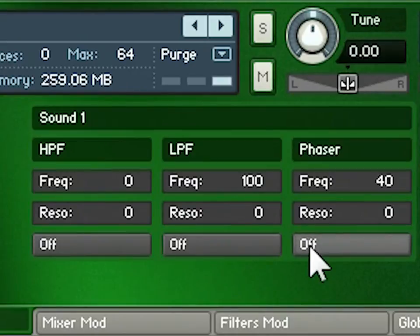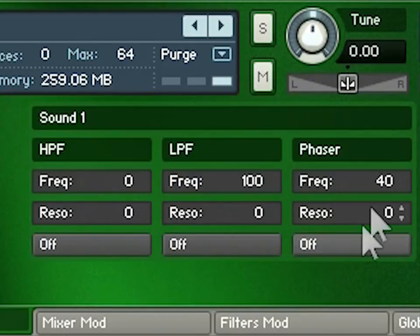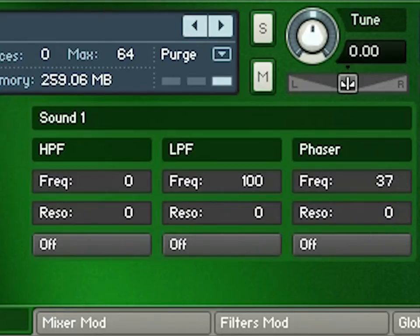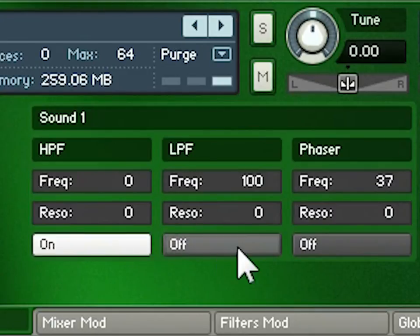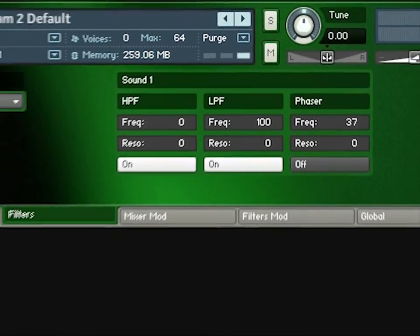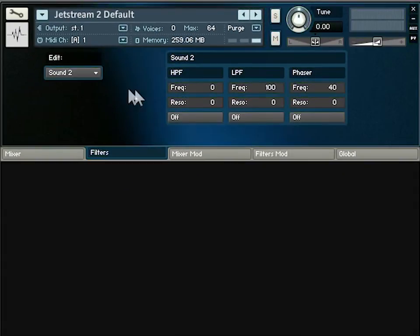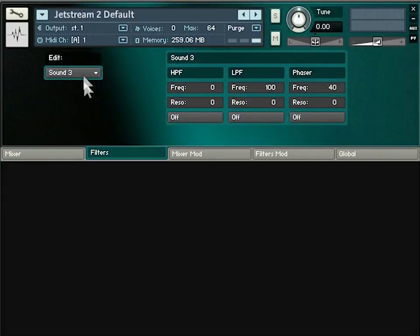The phaser is slightly different because it creates peaks and notches across the whole frequency range. The frequency and resonance dials determine the spacing and steepness of those peaks and notches, making it a really useful filter for changing the tone of the whole sound, whereas the high pass and low pass filters are more targeted at specific frequency ranges. You can turn them on and off with the buttons at the bottom, and what you do for each sound is completely independent.